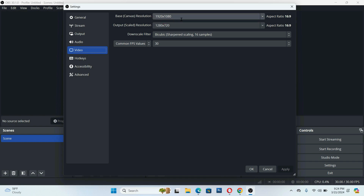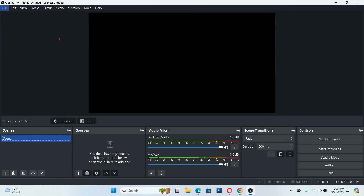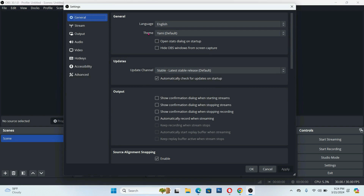So if your internet is good, this is already average. But I use 1920x720 and it's a perfect screen for me. And then the common FPS value is 30. You don't have to change anything much on that.